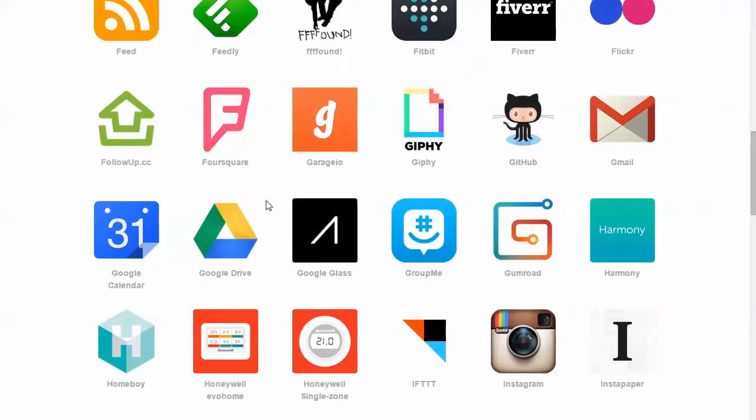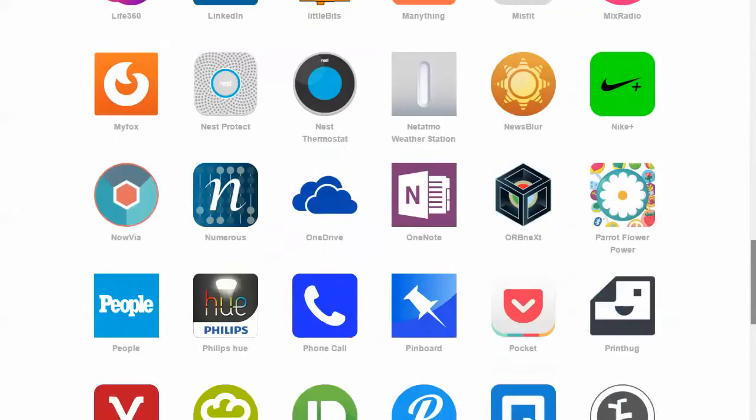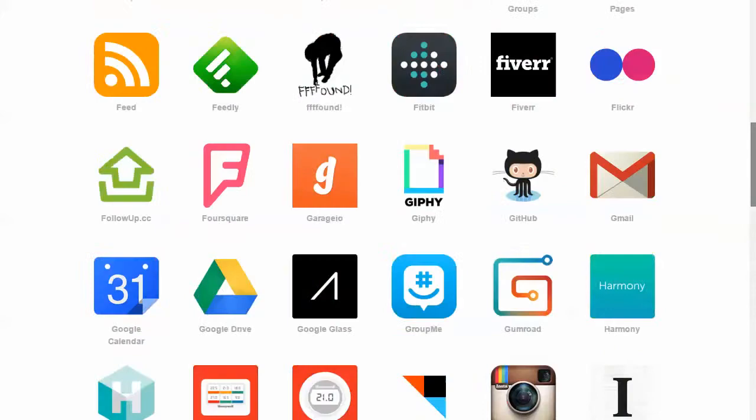You know, Gmail, RSS feeds, Google Drive, Calendar, just a ton.